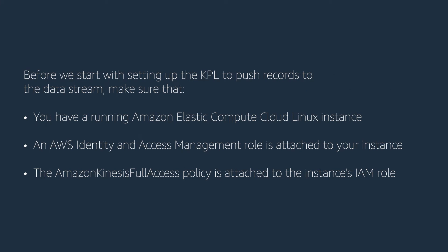Before we start setting up with the KPL to push records to the data stream, please make sure that you have a running Amazon Elastic Compute Cloud Linux instance, an AWS Identity and Access Management role is attached to your instance, and the Amazon Kinesis full access policy is attached to the instance IAM role.